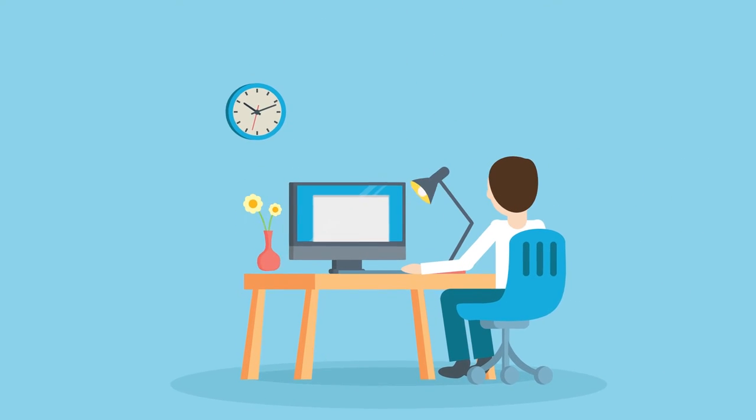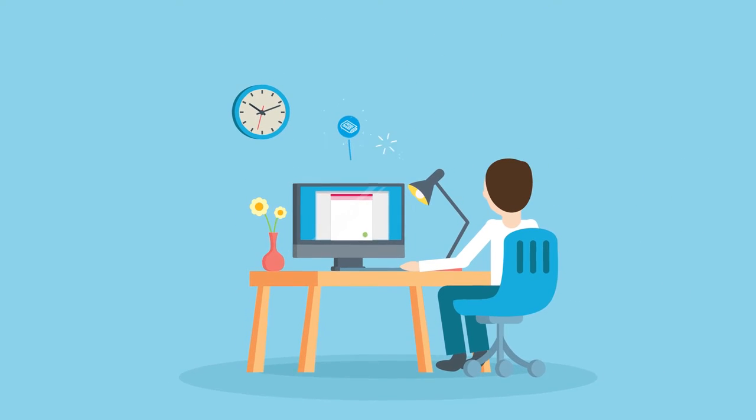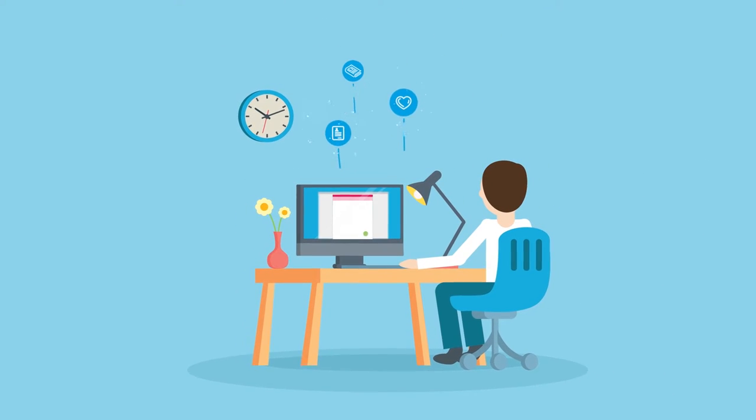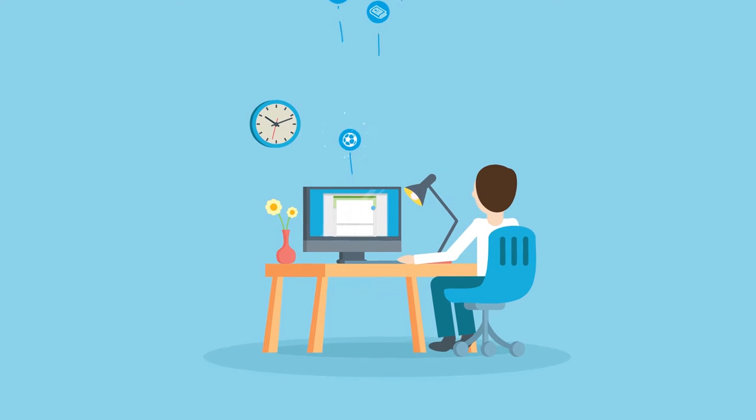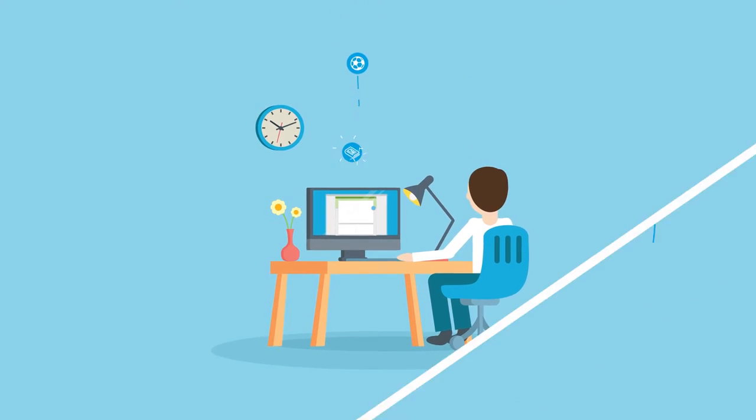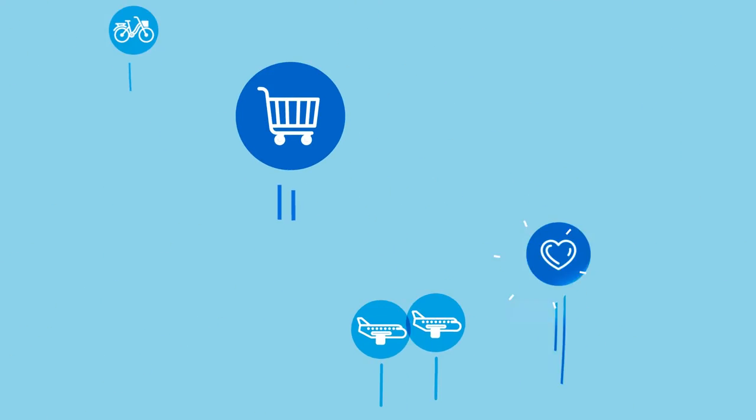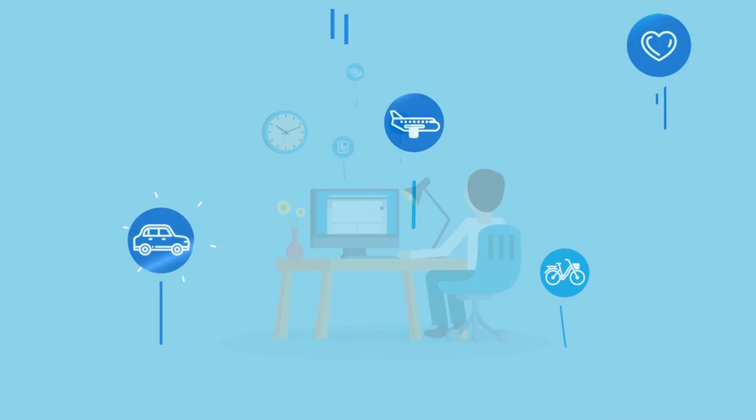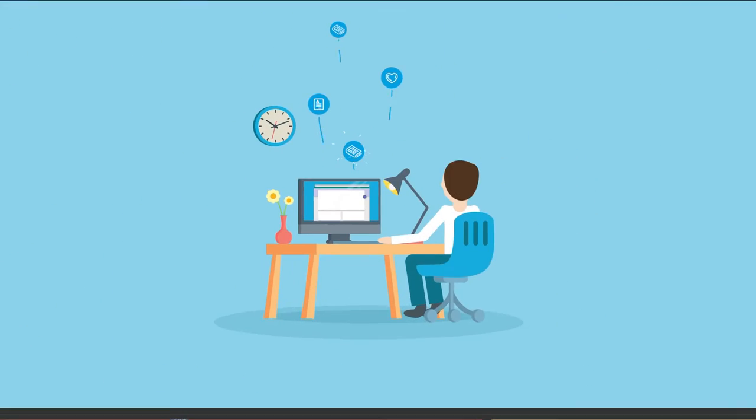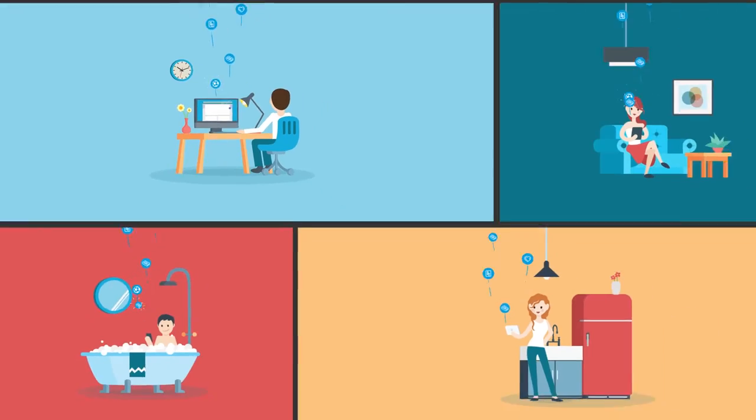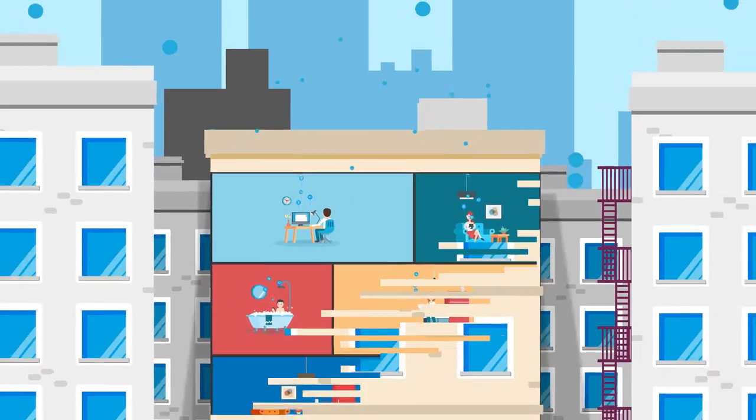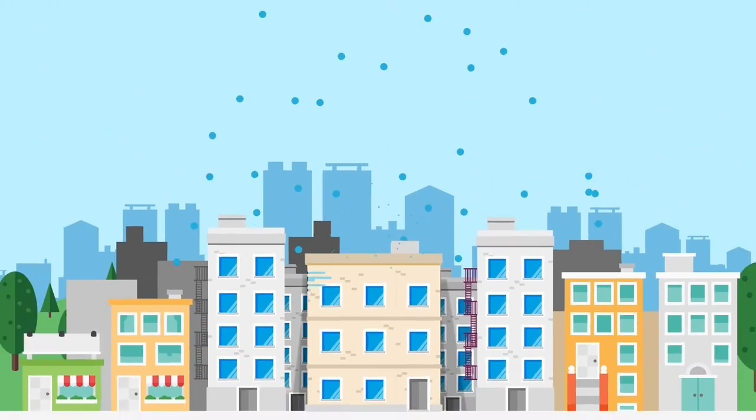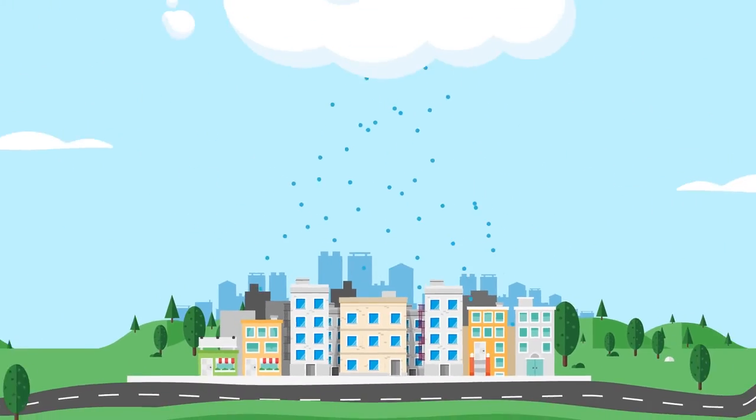Wouldn't it be great to have almost unlimited access to the most important resource of our time? A resource which becomes more valuable the more you have. A resource which will become more and more important in the future.